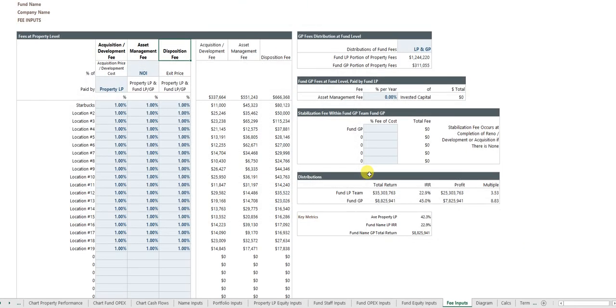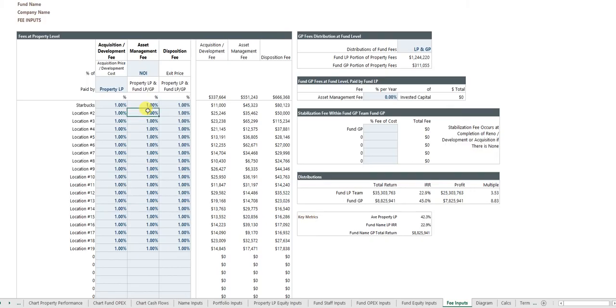You can also have fees for the fund. You can have acquisition and development fees, property by property, asset management fees, disposition fees, and so forth.